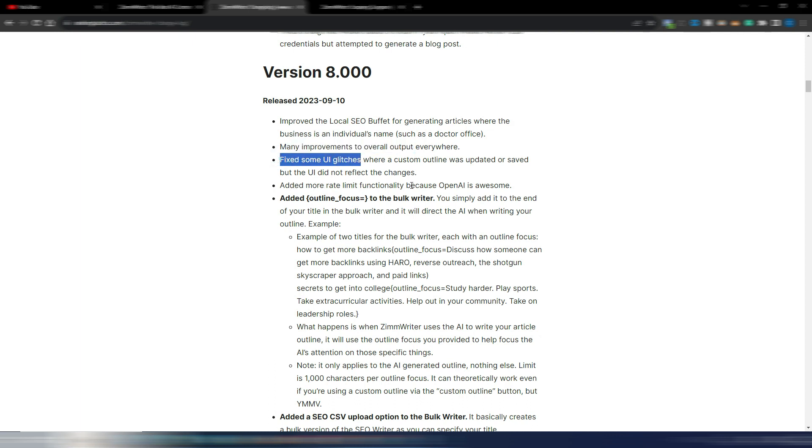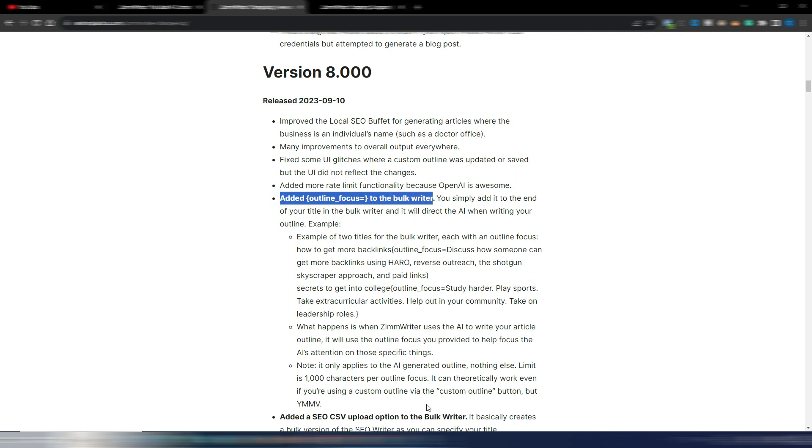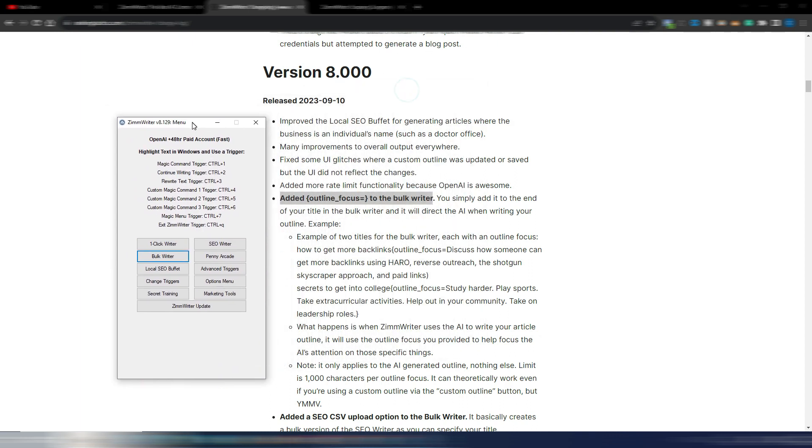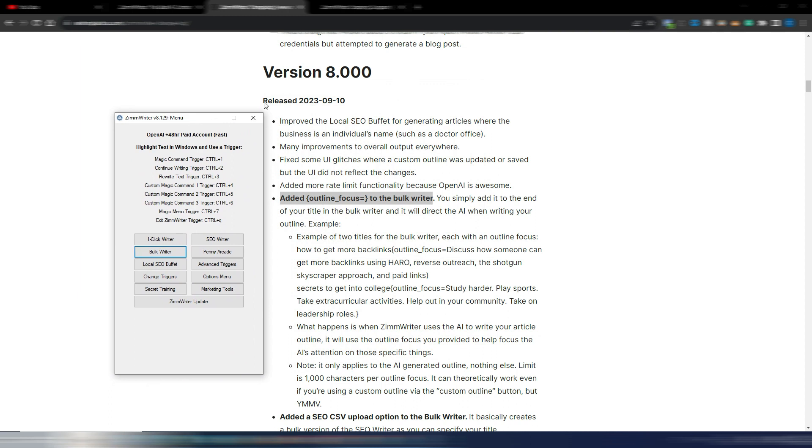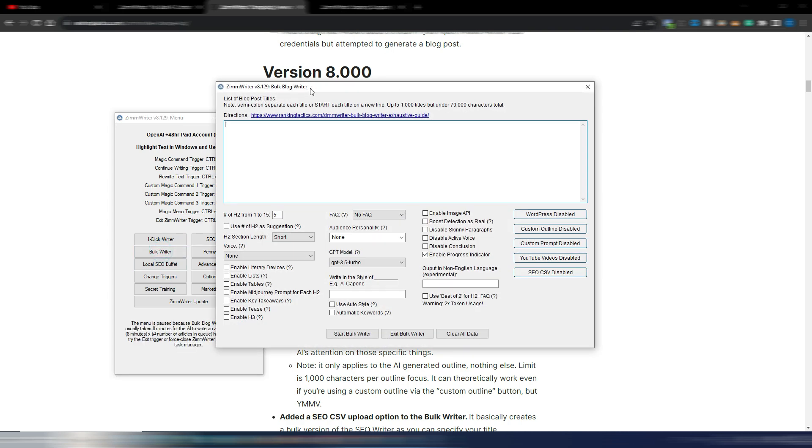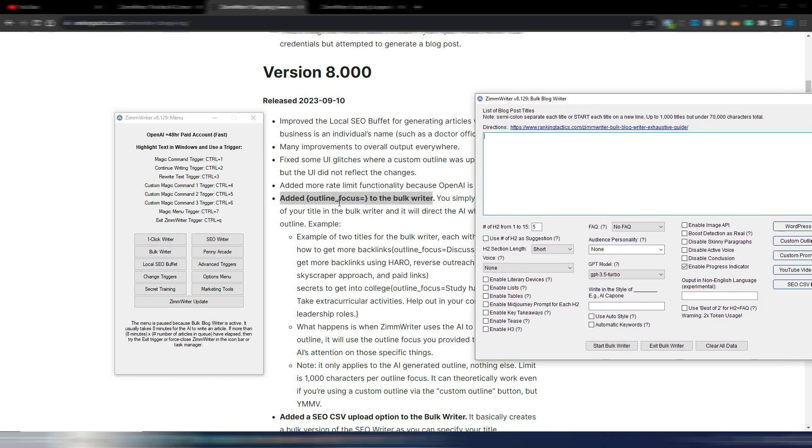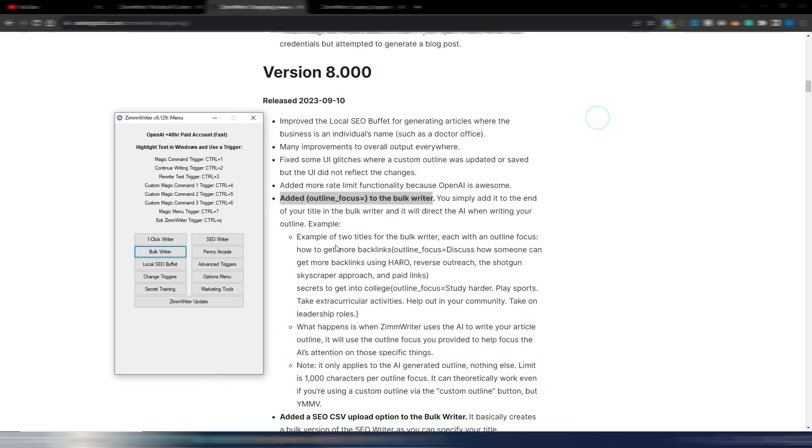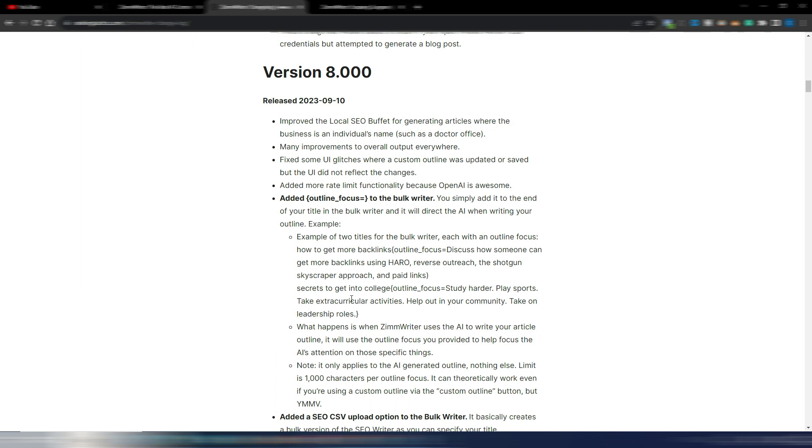And then this is the first important new feature: added outline focus on the bulk writer. So let's open up our version of ZimWriter. As you can see, 8.129. In the bulk writer, now you can set your outline focus, and you have some examples here. Example of two titles for the bulk writer, each one with an outline focus.